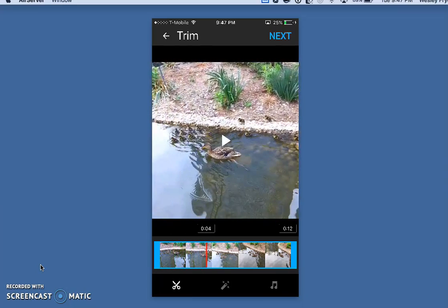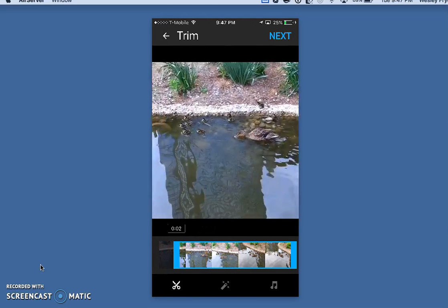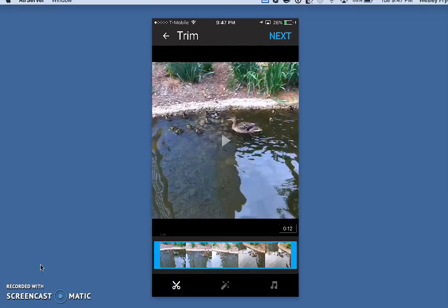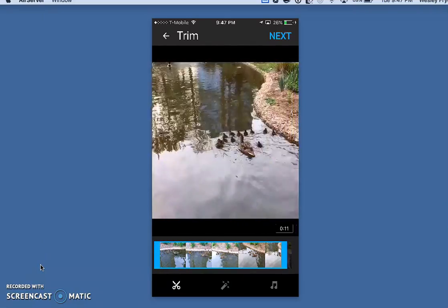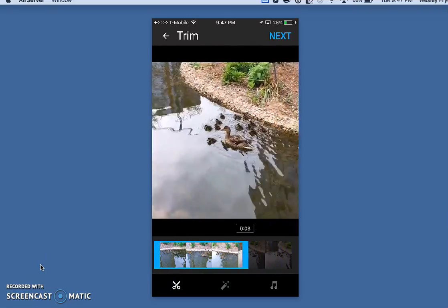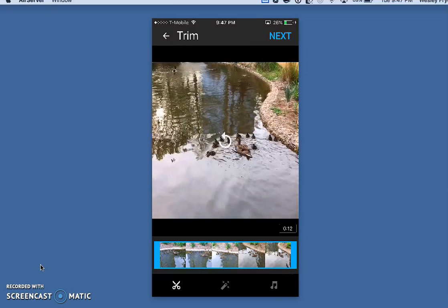Notice, first of all, at the bottom I can trim the video. If I don't want to start right there at the beginning, I could choose to start it later or end it sooner. I can trim the video before it's uploaded—that's awesome.